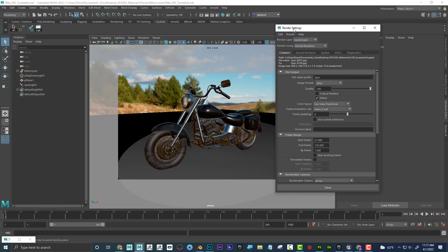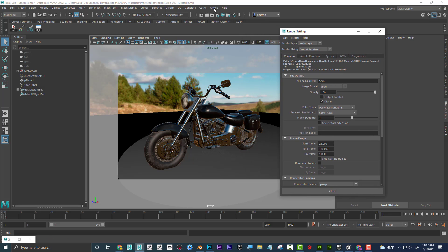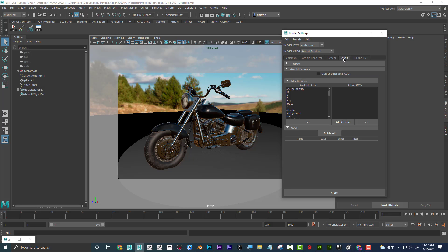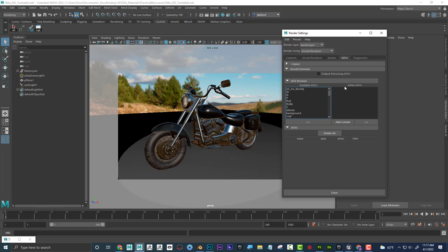In the render settings, once again I'm in Maya in Arnold, and I just clicked on the render settings, and then there's a tab over here that says AOVs. You can see there's a whole list of things that we can choose here. These are the available AOVs, and these are the active AOVs, which I have nothing here.